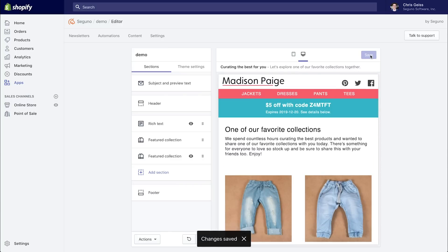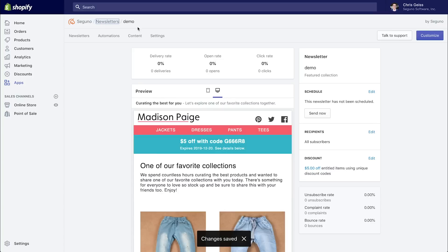So let's save that. And now let's go back to the detail page for this newsletter.